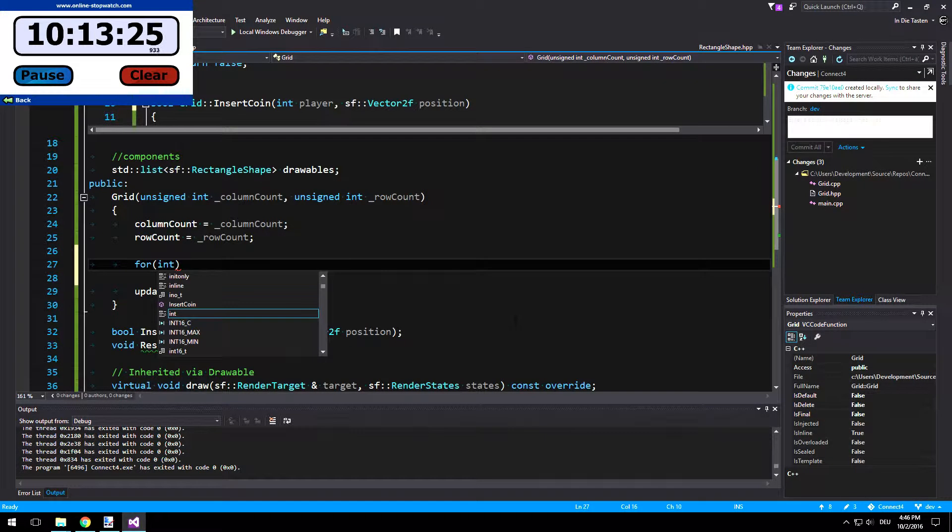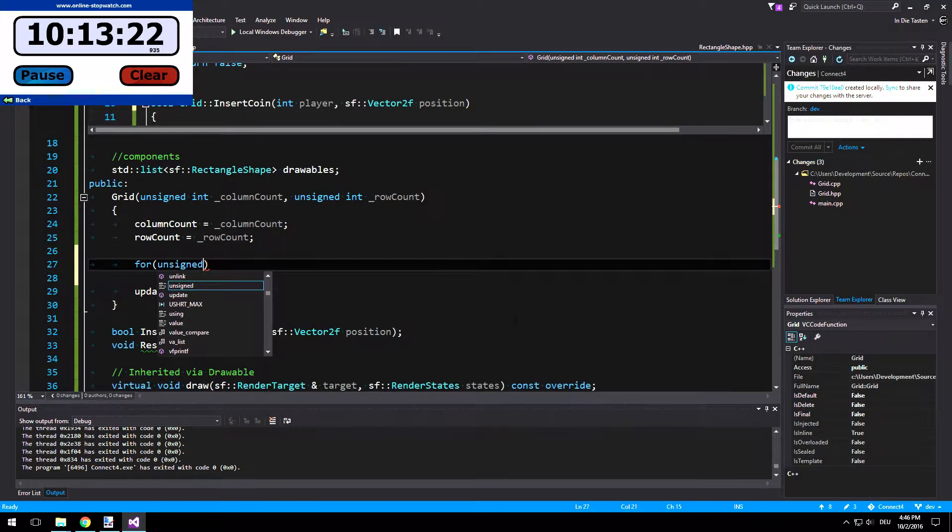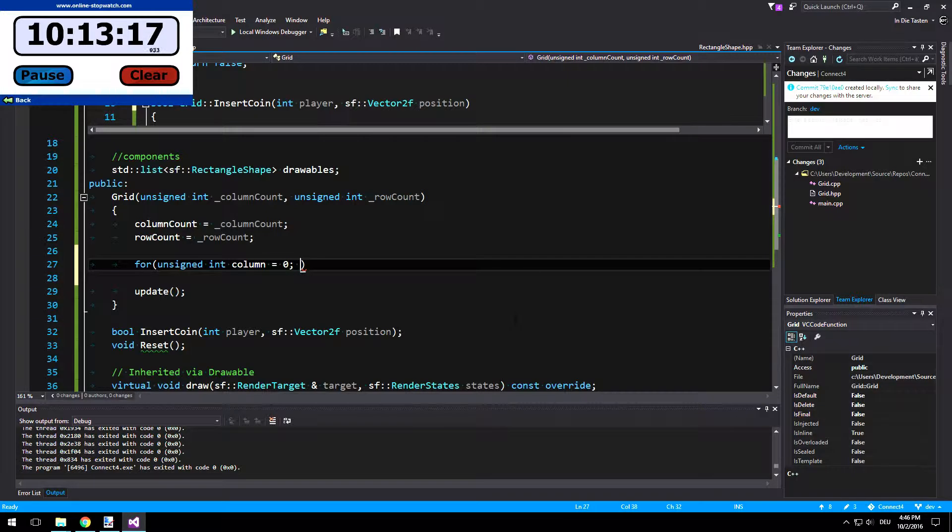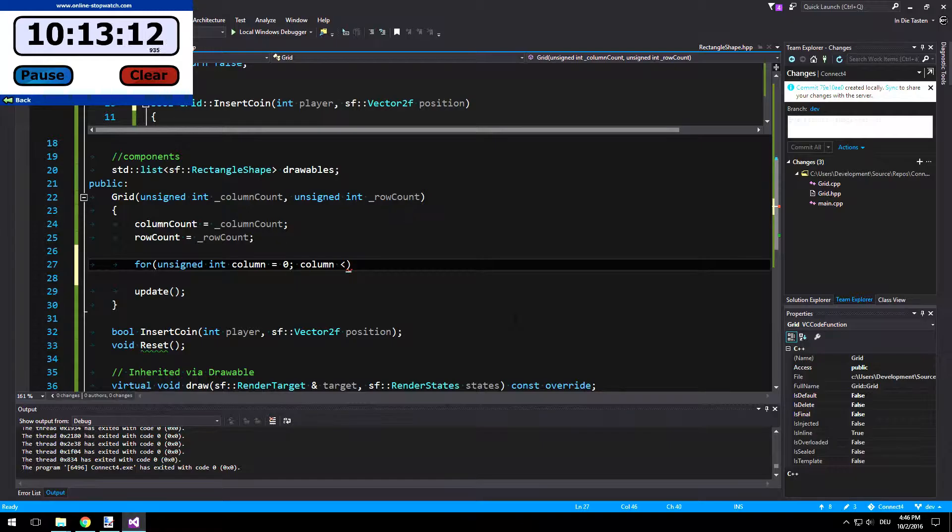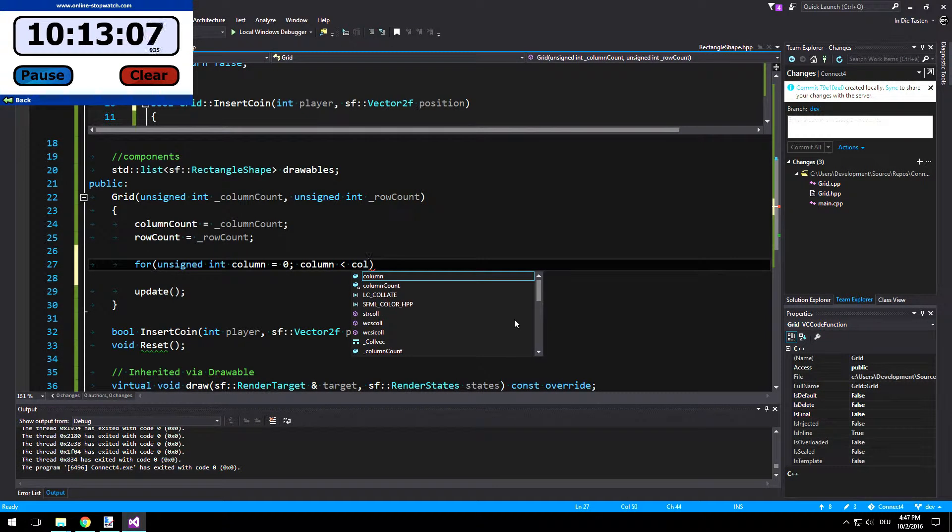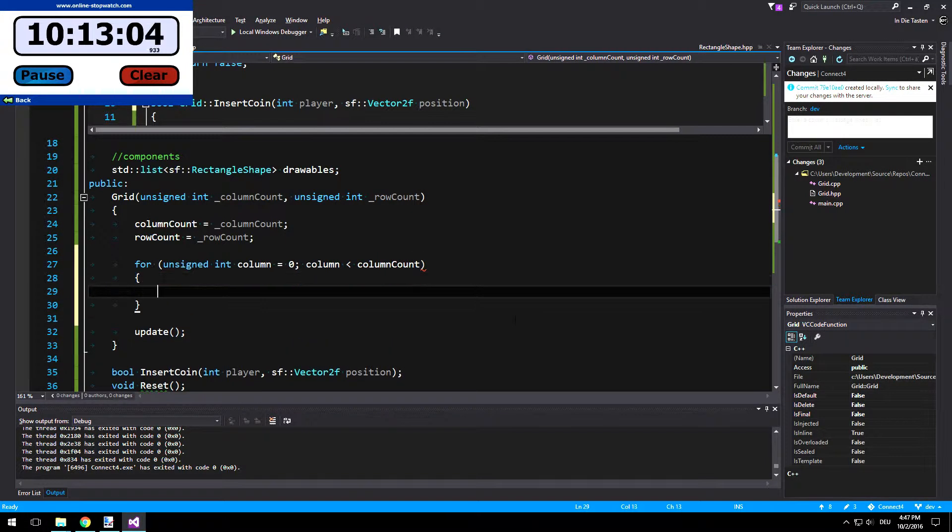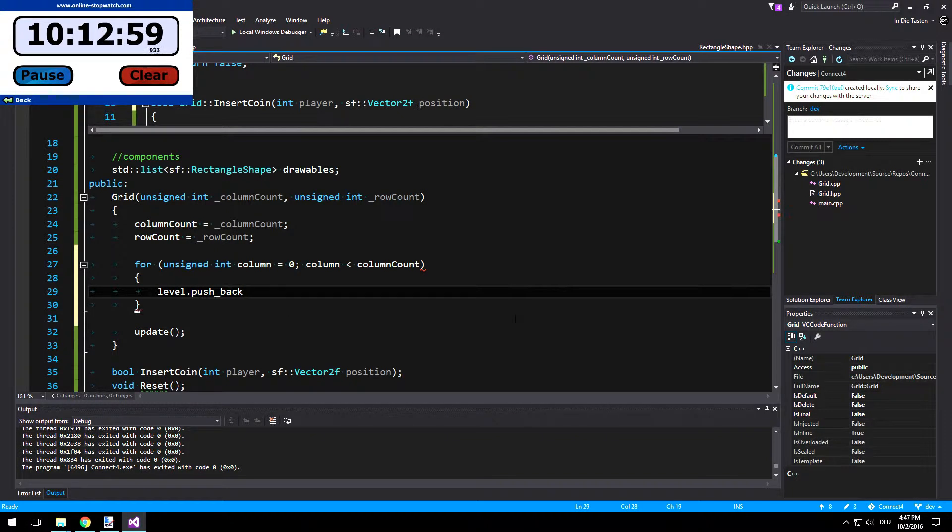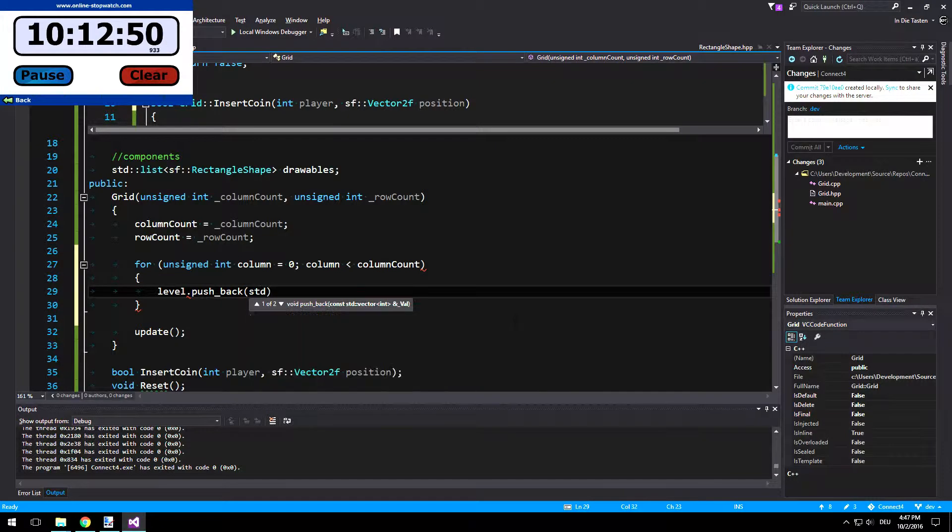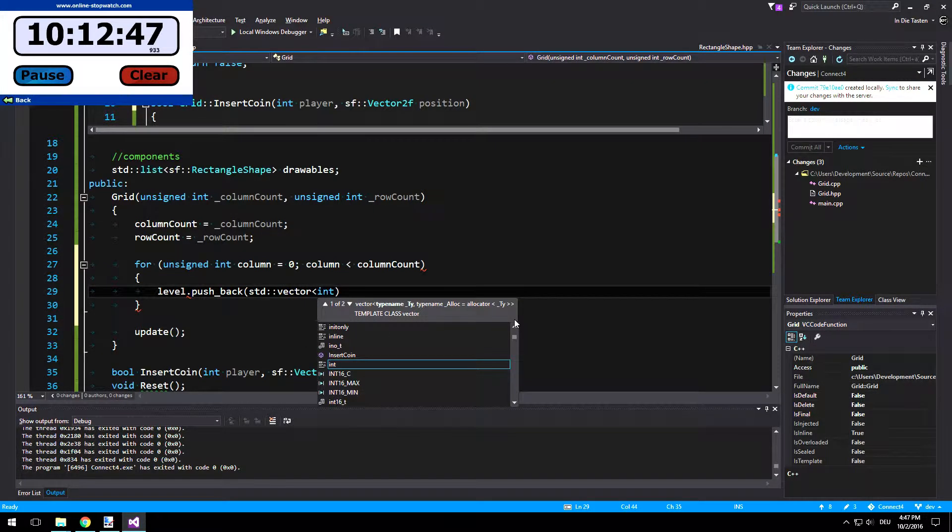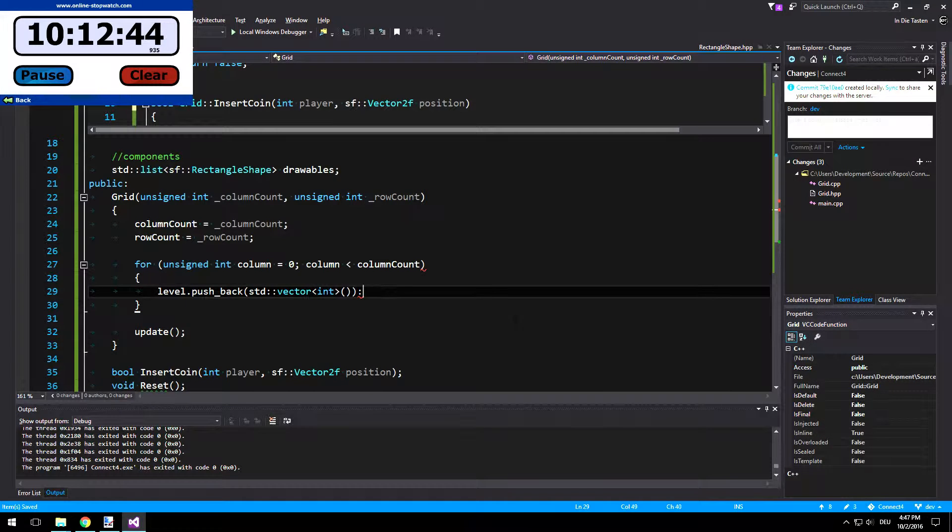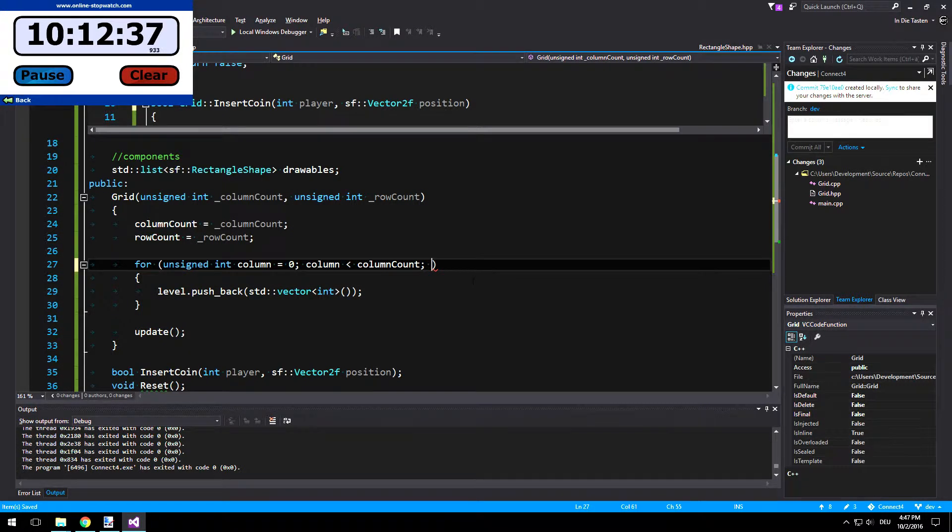Let's initialize it. So unsigned int column equals zero, column less than column count. level.pushback. And then we push back a std::vector of int and that's going to be empty. There we go. And we need to increase our column.